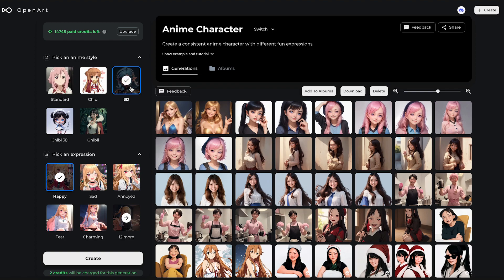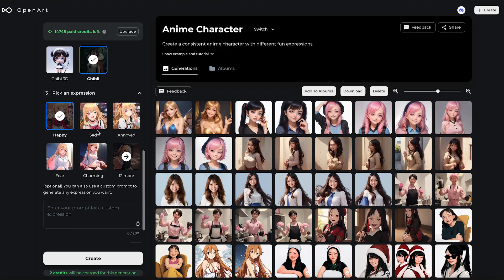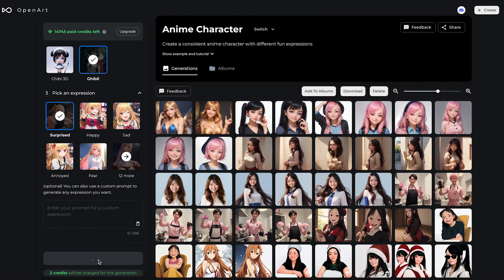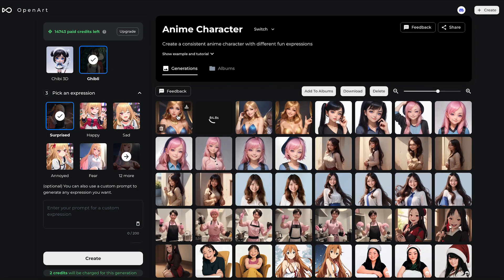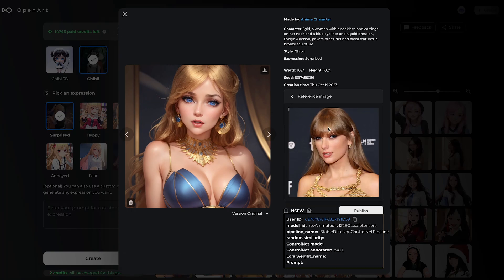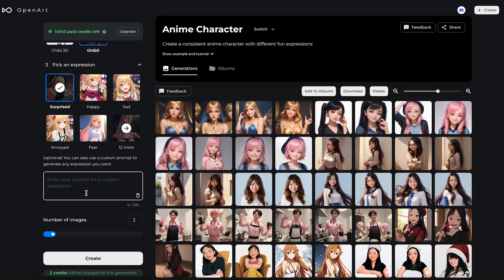Another style I really recommend is 3D, and also Ghibli style. Let's try Ghibli and check out some surprise results. This is the Taylor Swift anime character — looking a bit confused. What do you think?